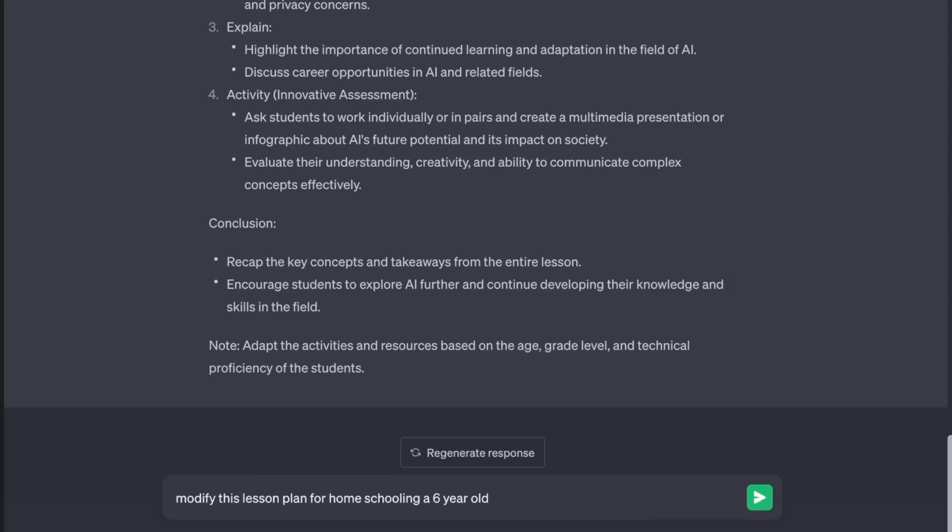You can also modify the lesson plan to fit older adults or any other age range. Just remember, when it comes to creating the actual lessons, ask the AI to create them one at a time. And here's another tip for creating brilliant lessons: ask the AI to use analogies that the target audience can understand. Okay, now watch this.